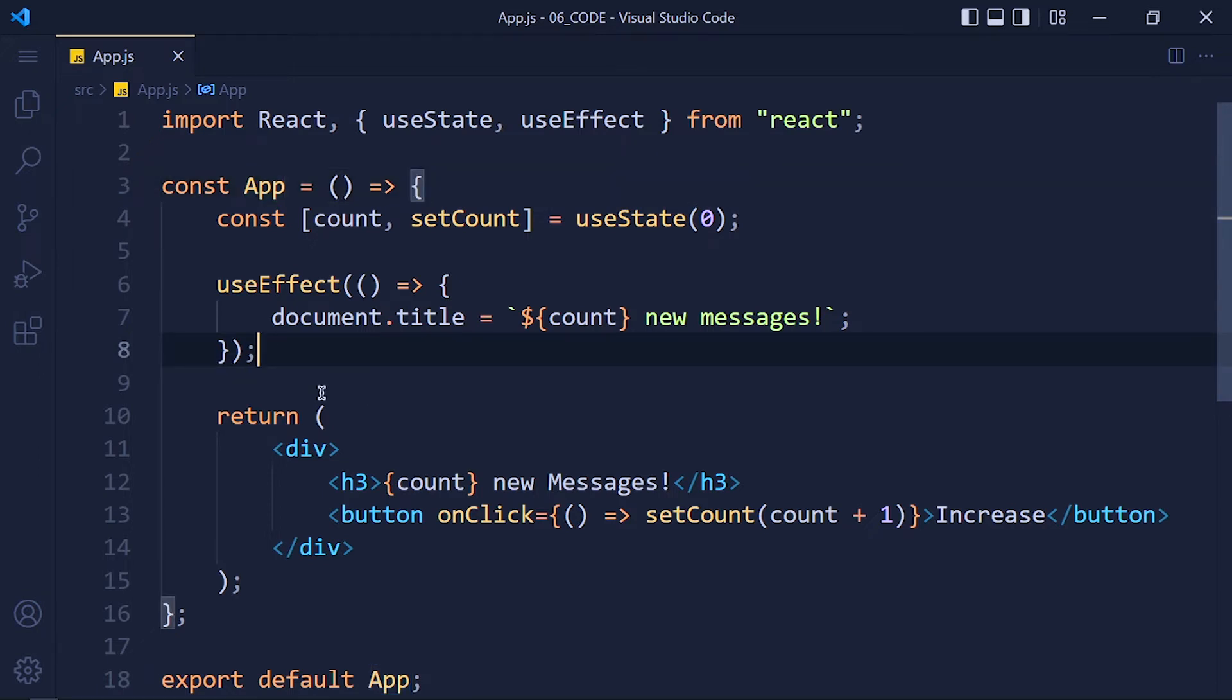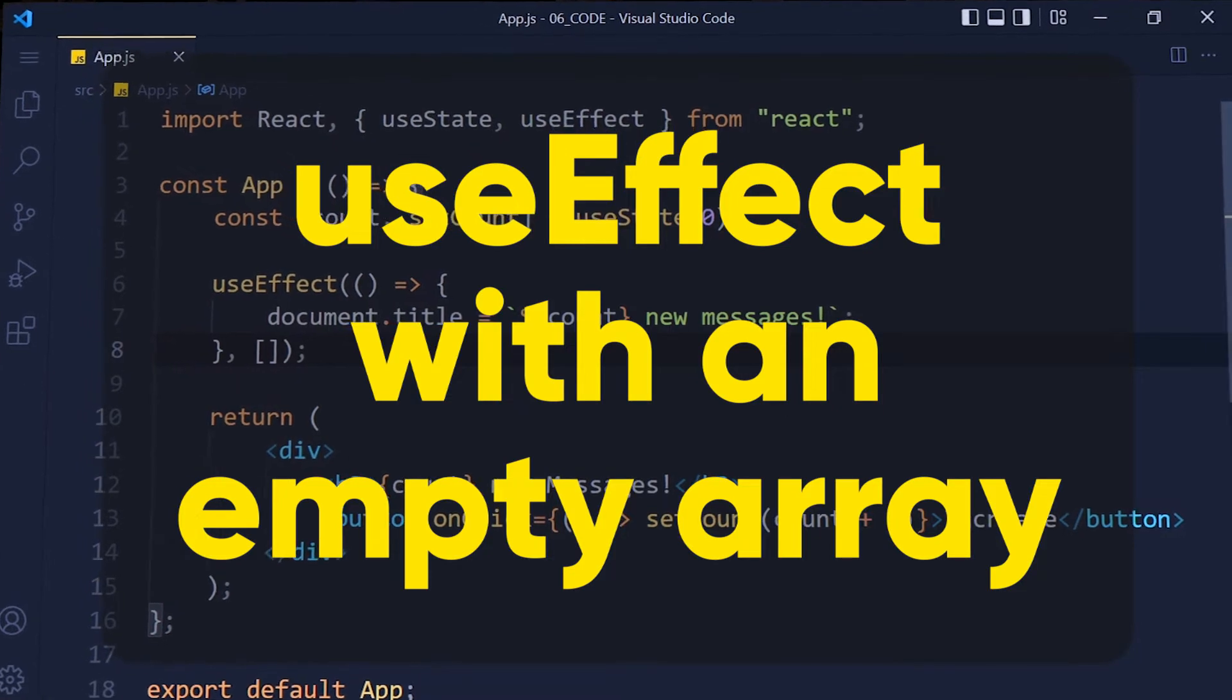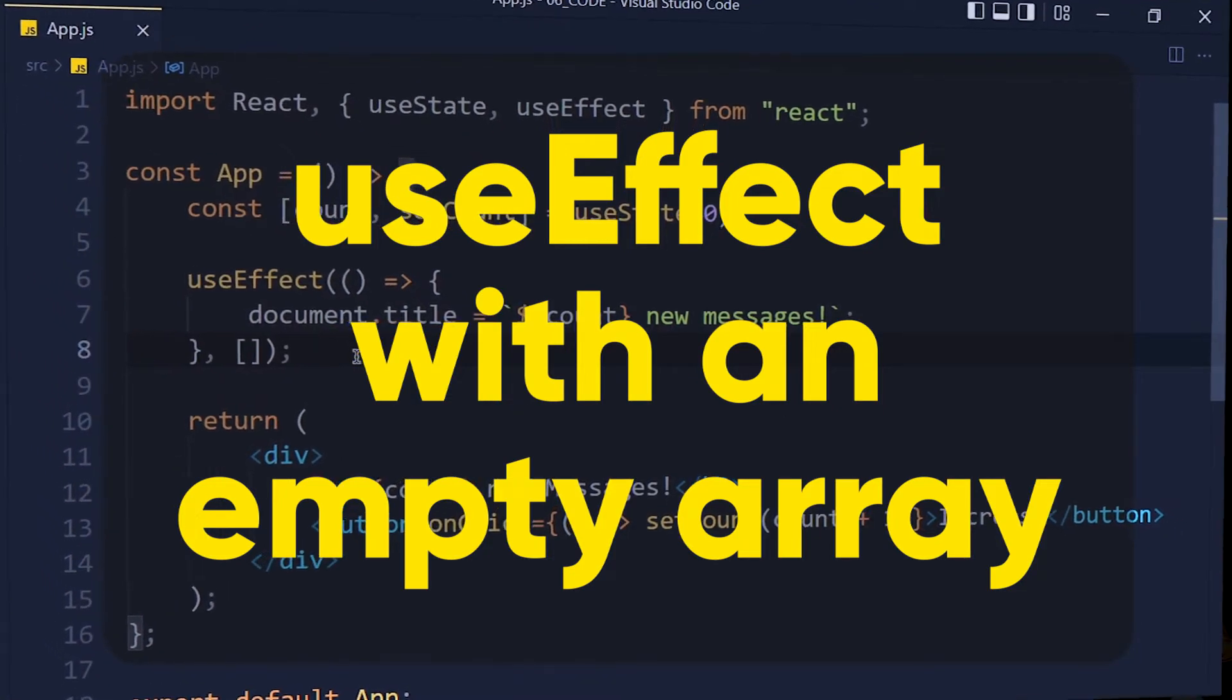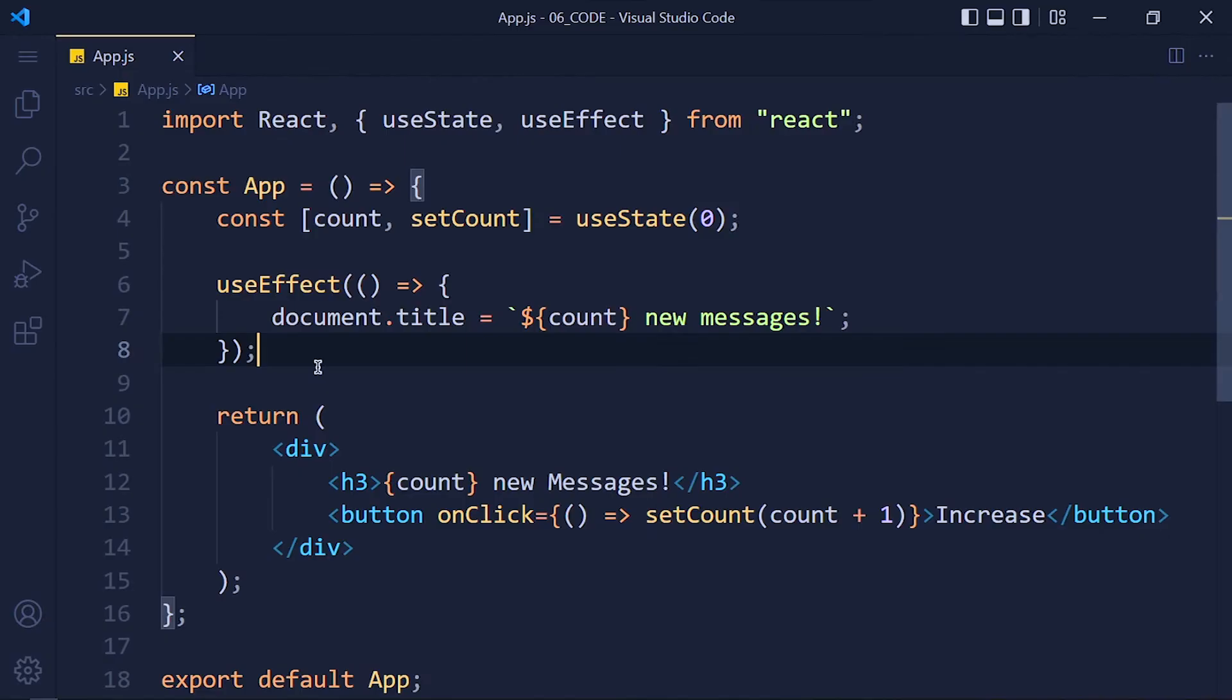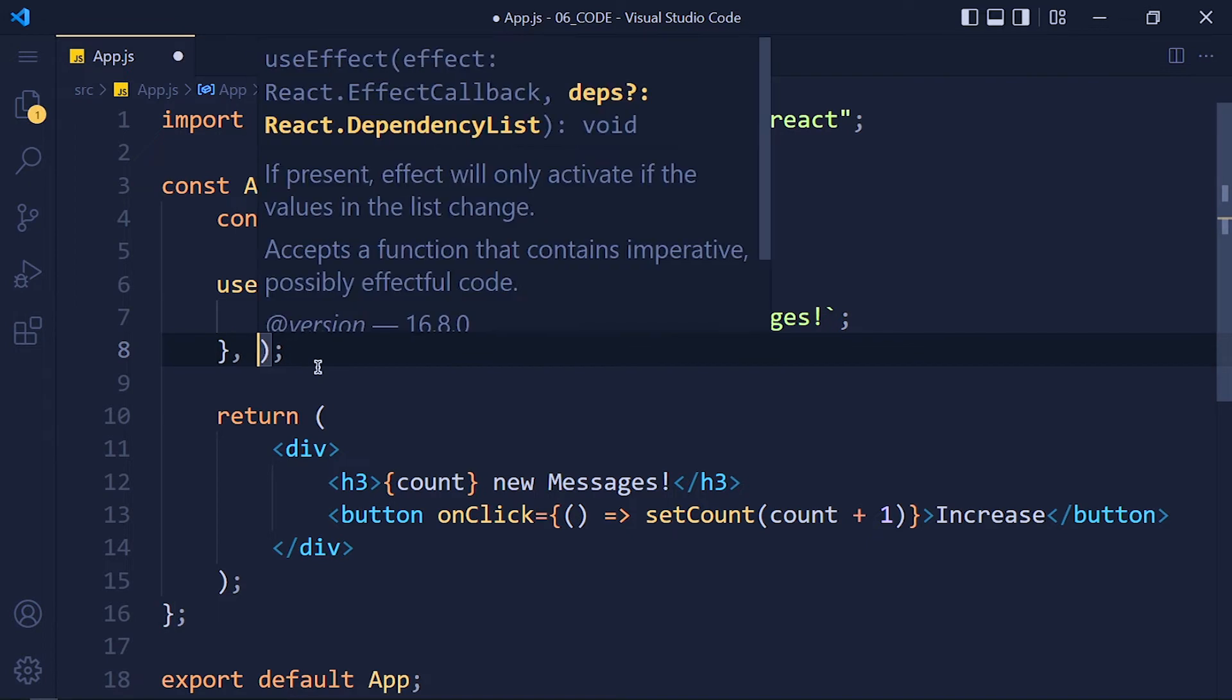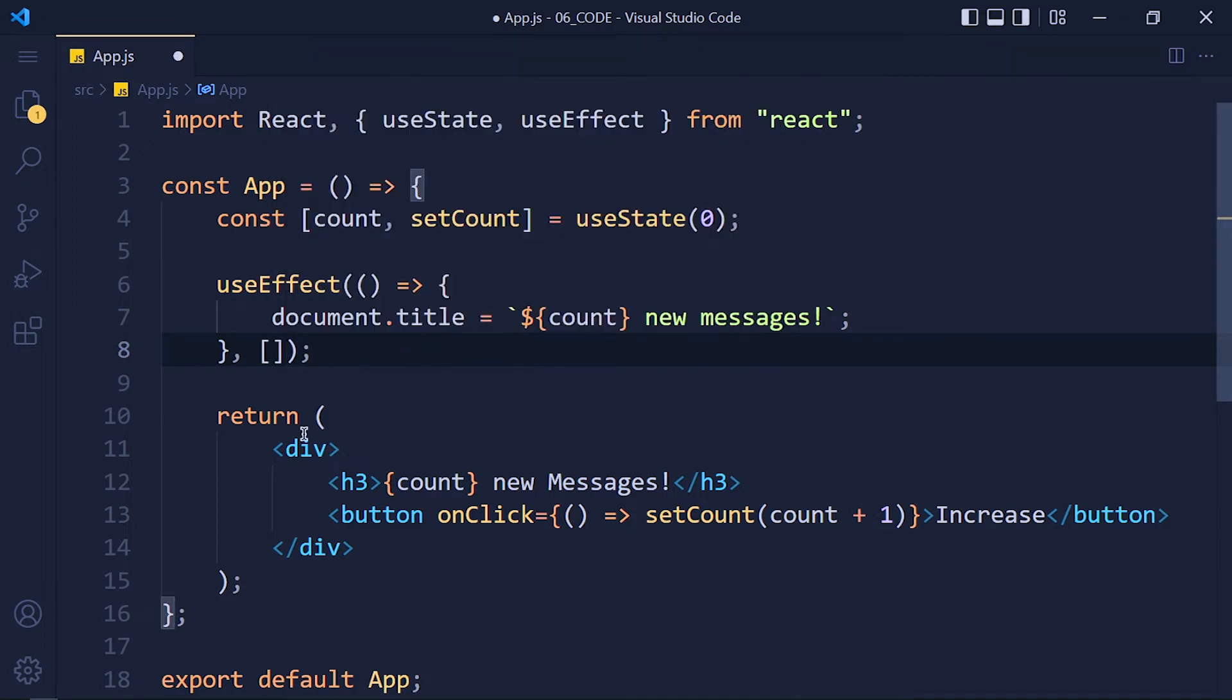Now let's see useEffect with an empty array. So in this same example, we pass an empty array in useEffect dependencies. And let's see what happens. So save it and take a look.